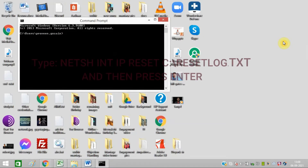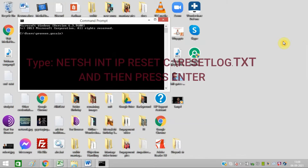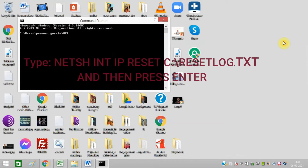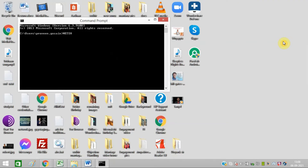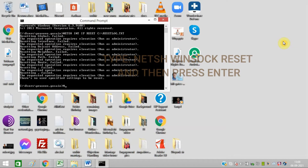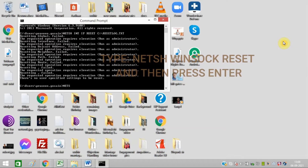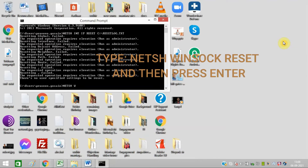Type netsh int ip reset c:\reset.log.txt and press Enter. After that, type netsh winsock reset and then press Enter.